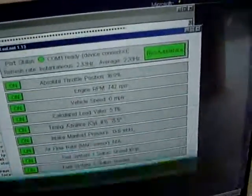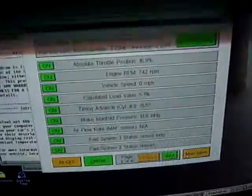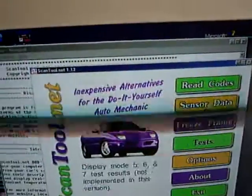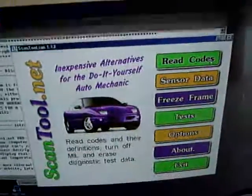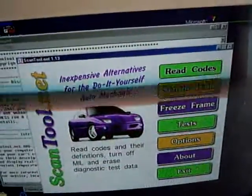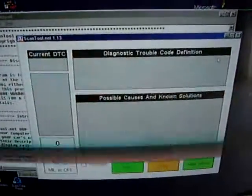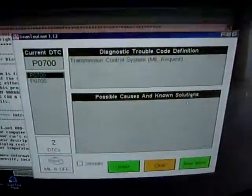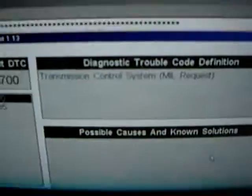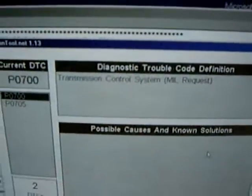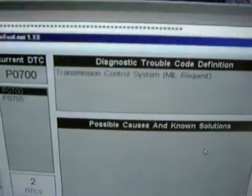Now we're going to go to main menu. We're going to pull some codes. Look at that. Transmission control system.